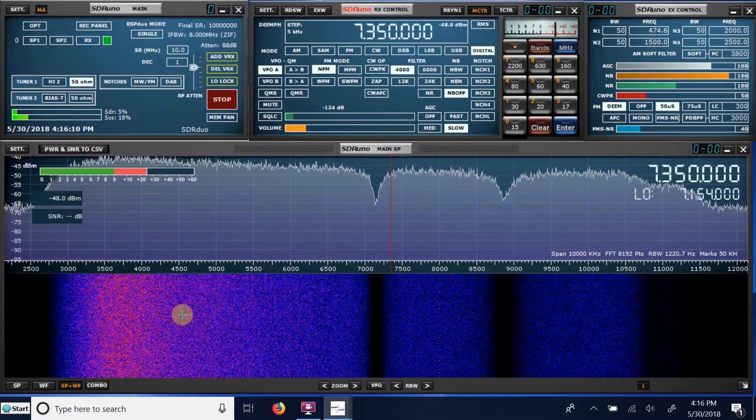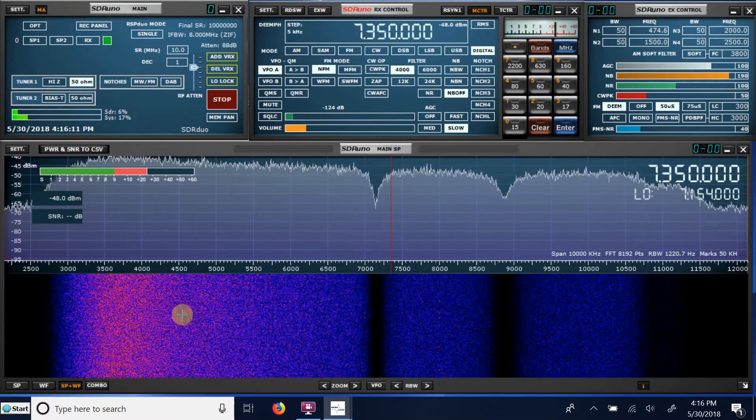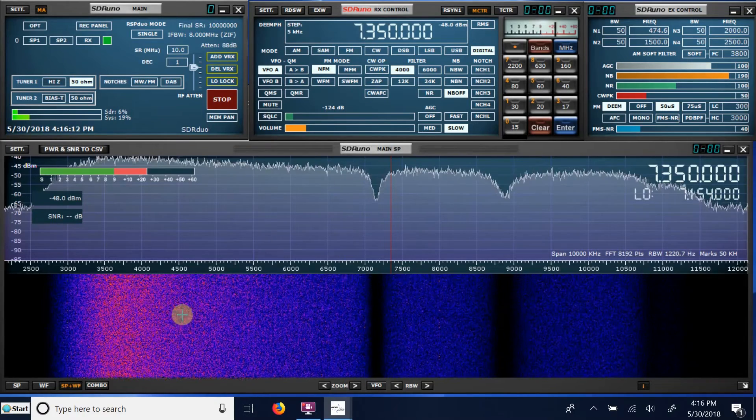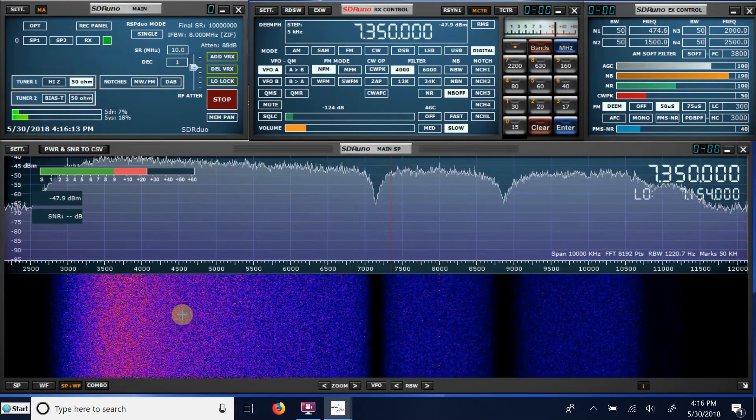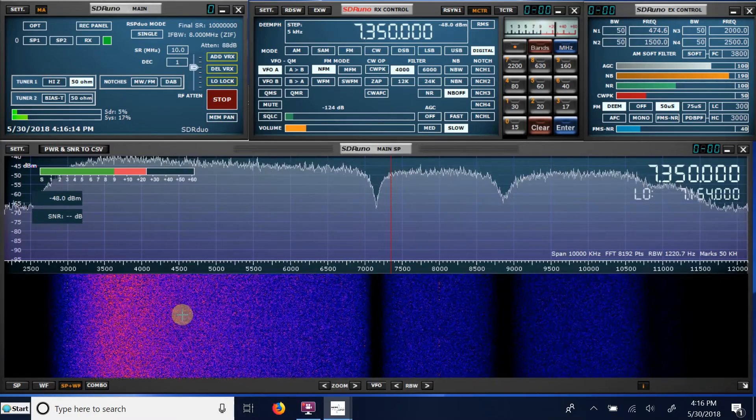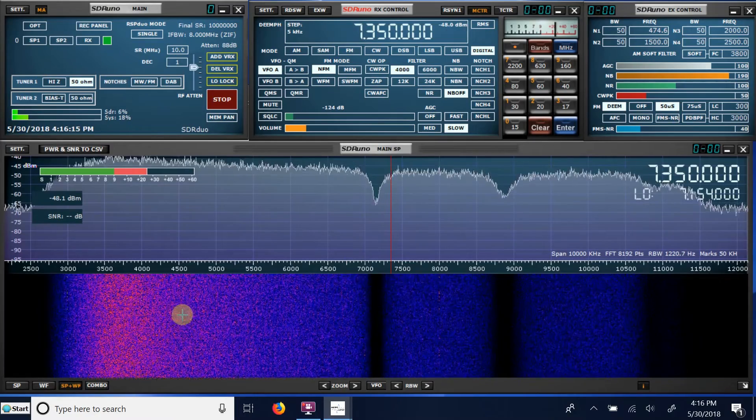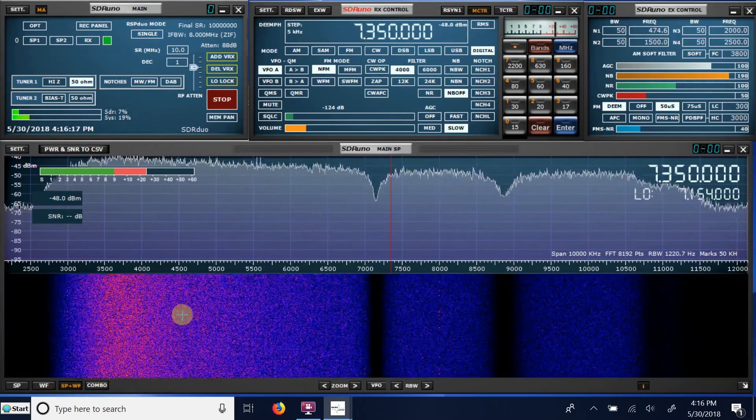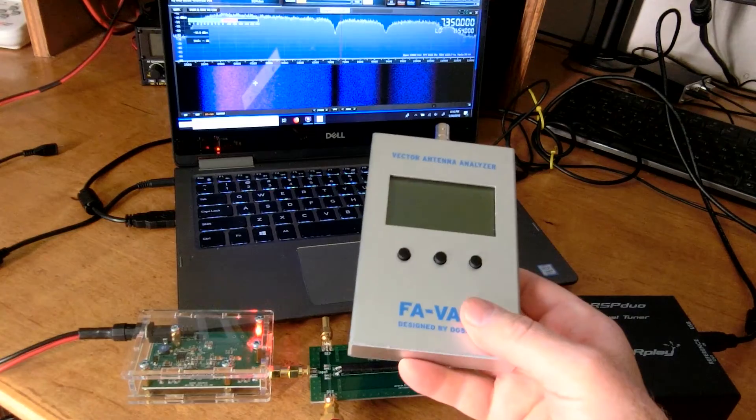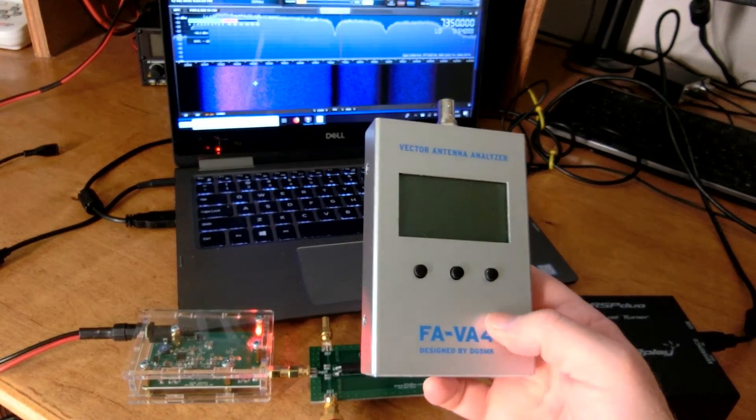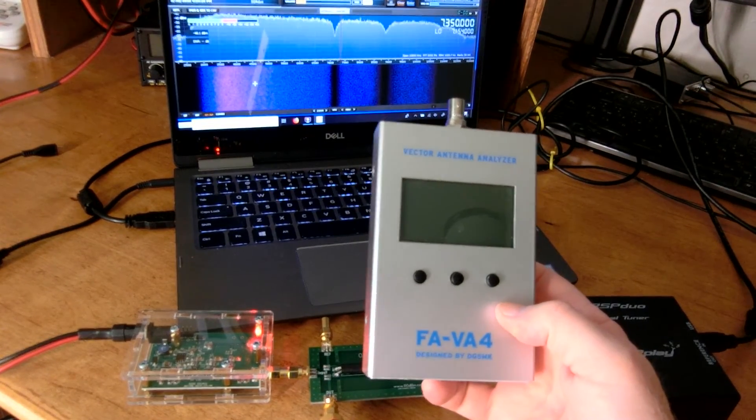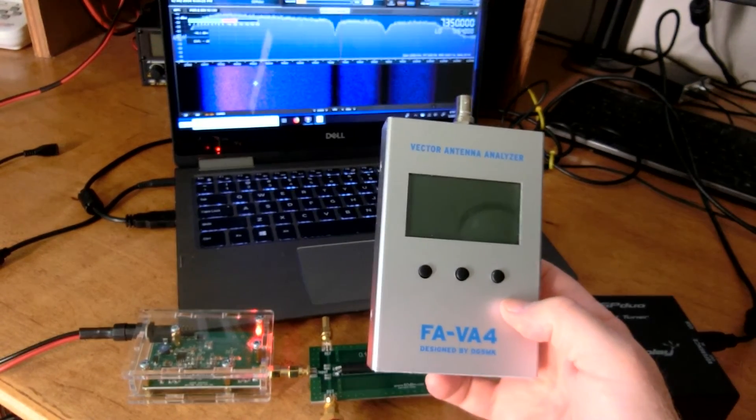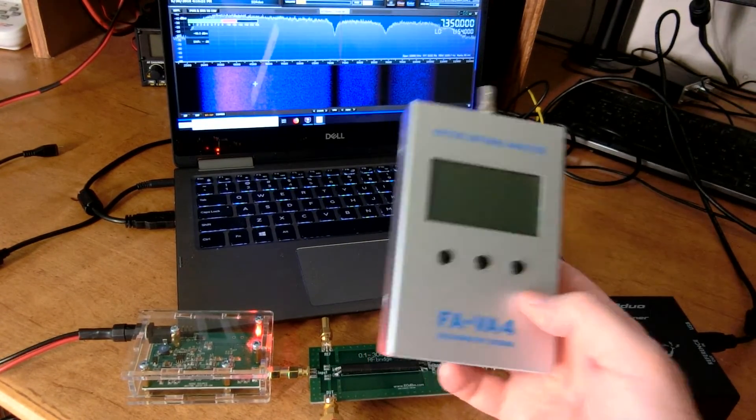And I can do that on both of these frequencies that I've just looked at, 20 and 40 meters. But I can't do it above 100 megahertz because my SWR antenna analyzer only goes up to 100 megahertz.